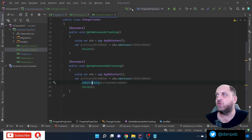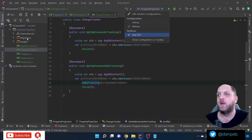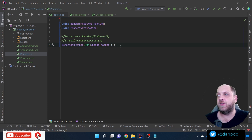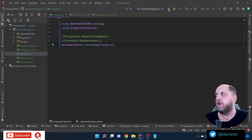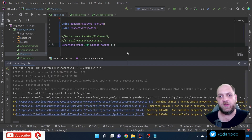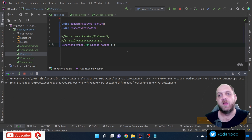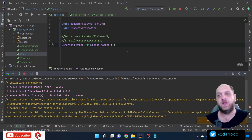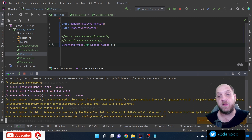I'll set the build to Release and run BenchmarkDotNet against the ChangeTracker class. BenchmarkDotNet takes a little time because it warms up, runs the methods multiple times, and then does teardown. We'll be back when it finishes so we can analyze the results.